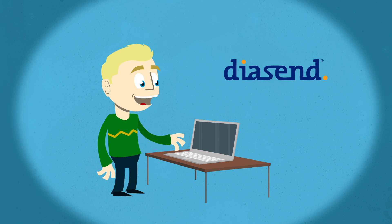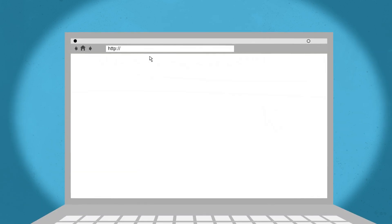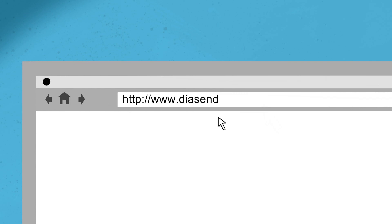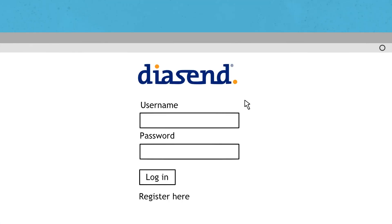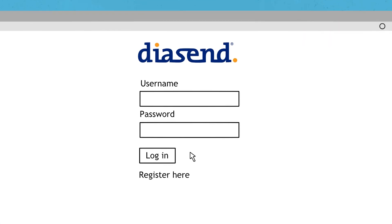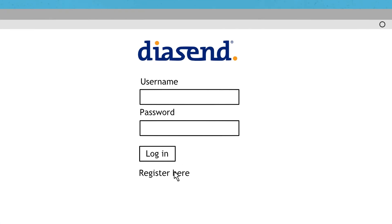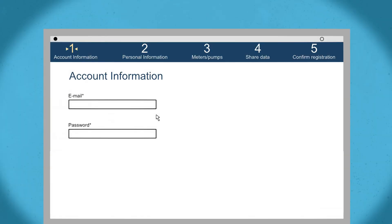First, you have to register an account at Diacend. Go to www.diacend.com to register. Here, you will need to create a username and password and enter your personal information.